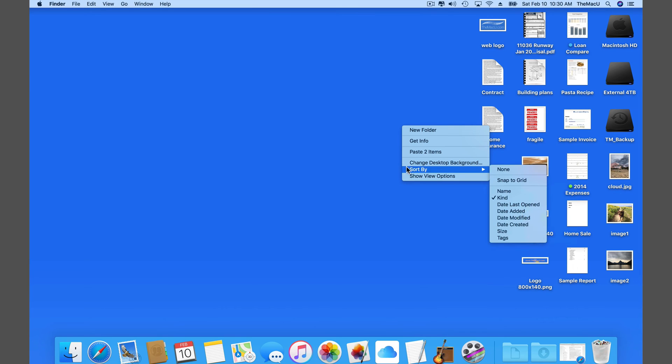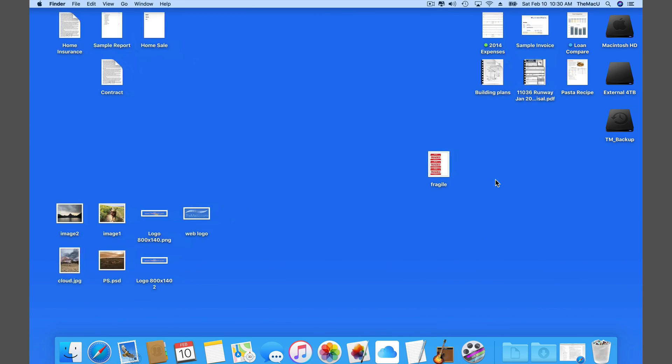Luckily, if I switch back to snap to grid, the Mac remembers how I had that arranged, and all the file icons return to that placement.